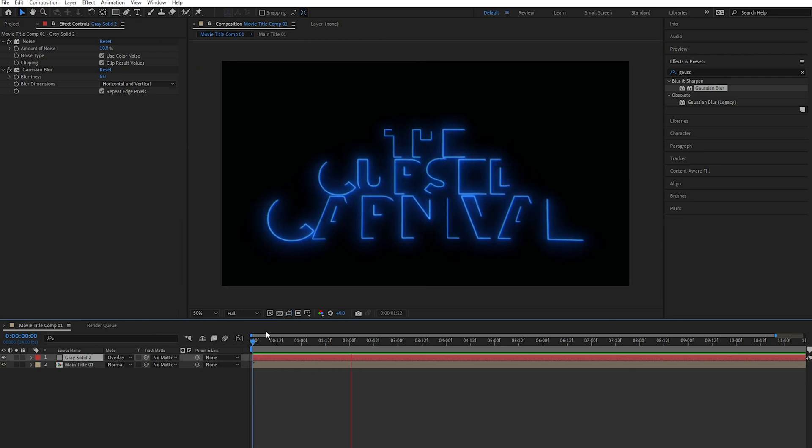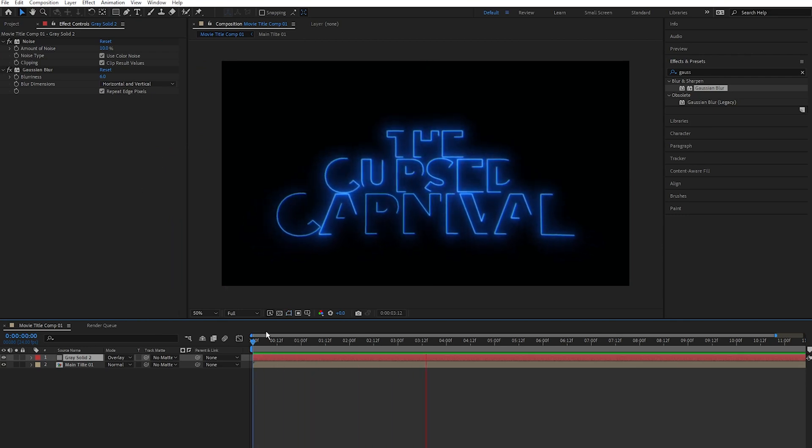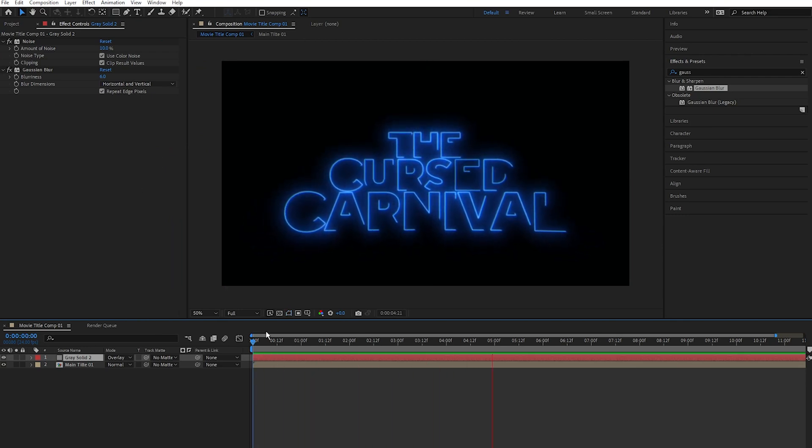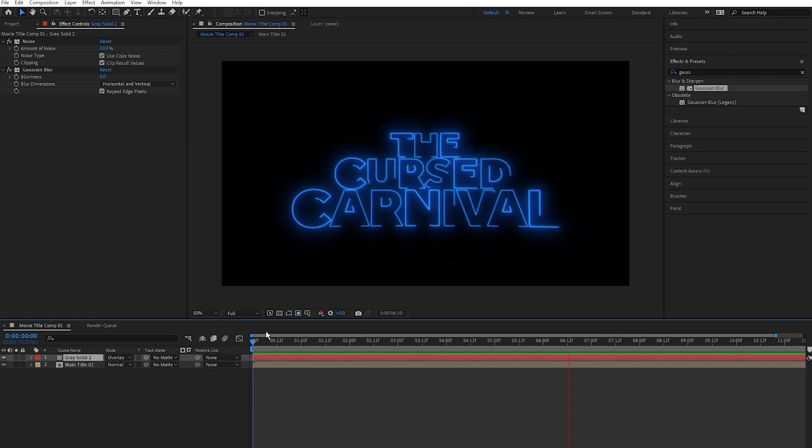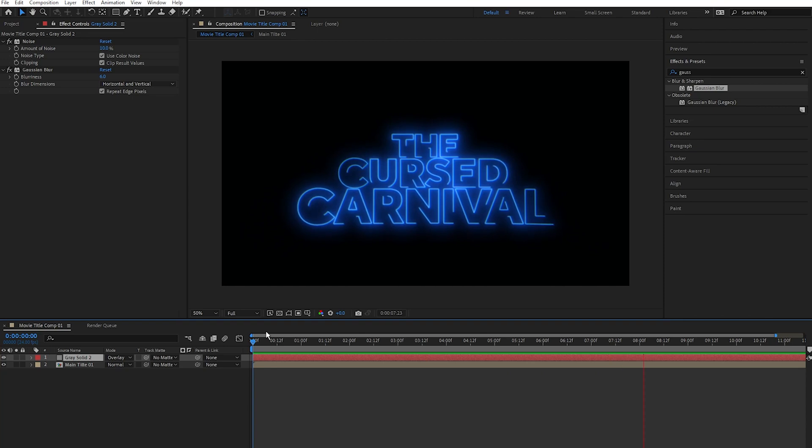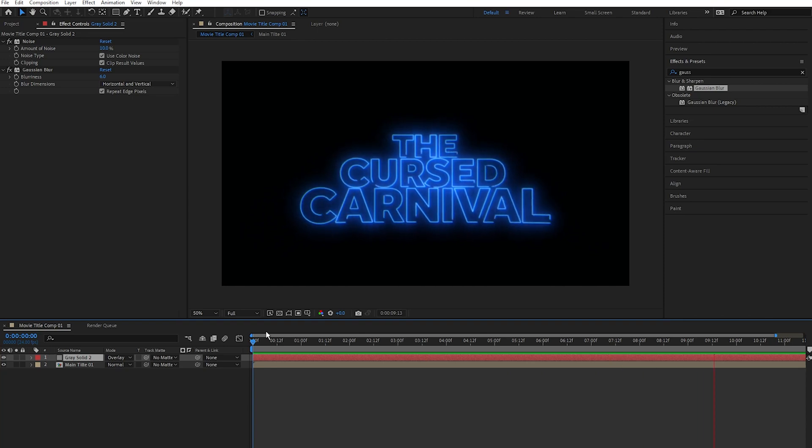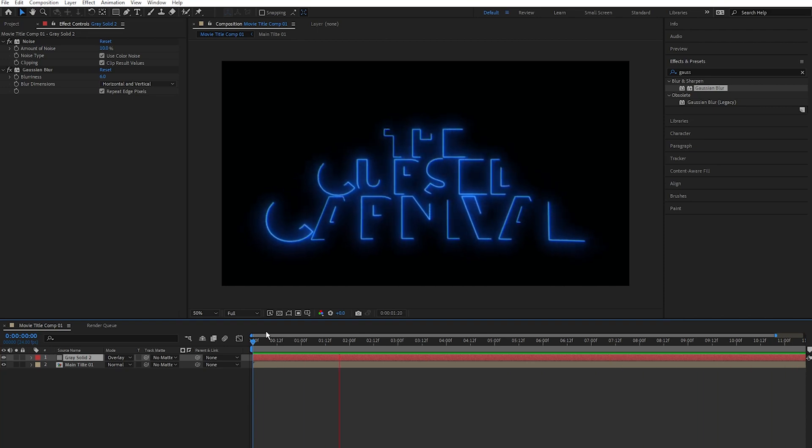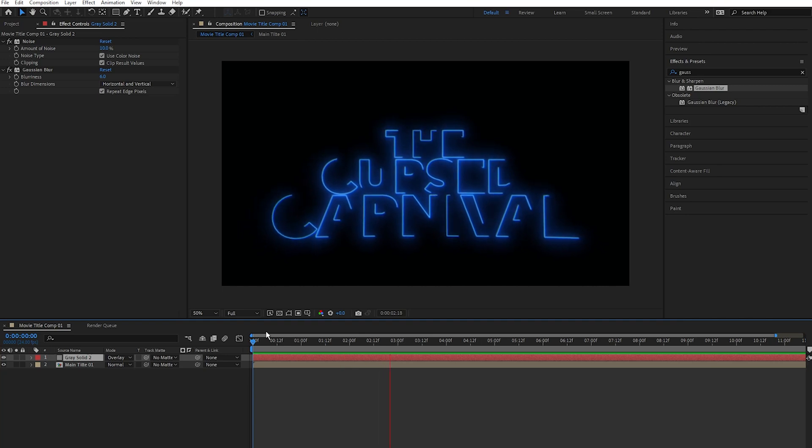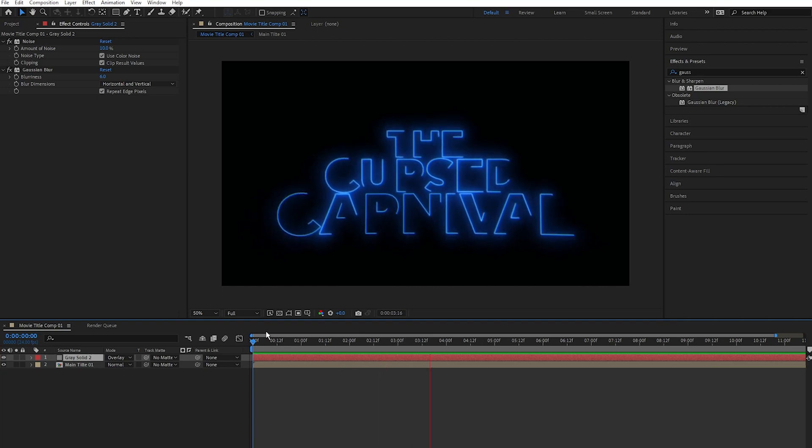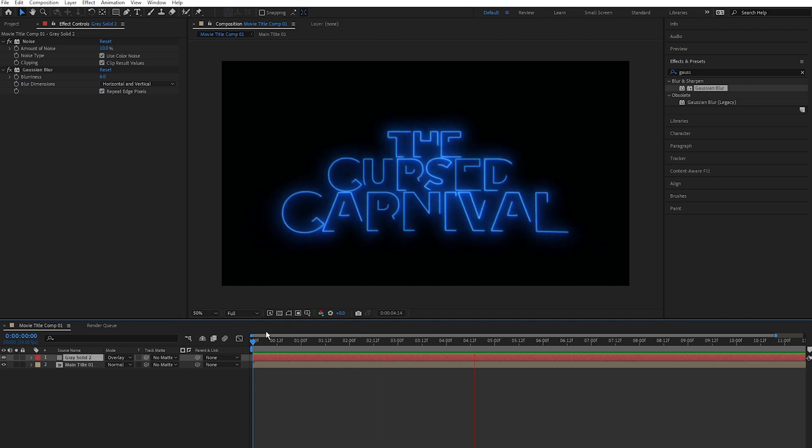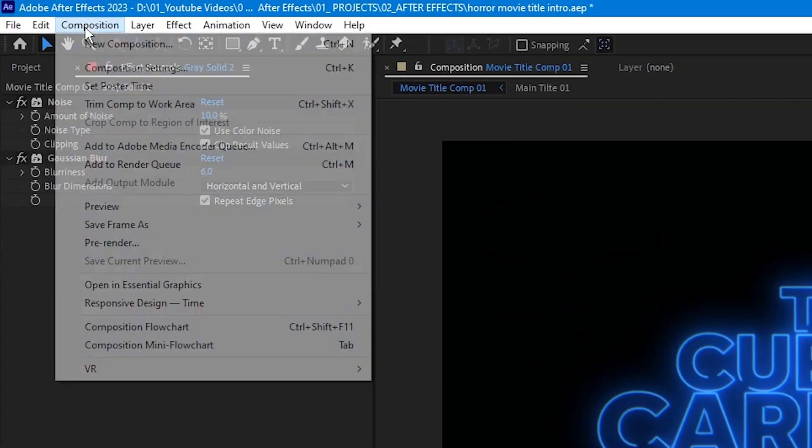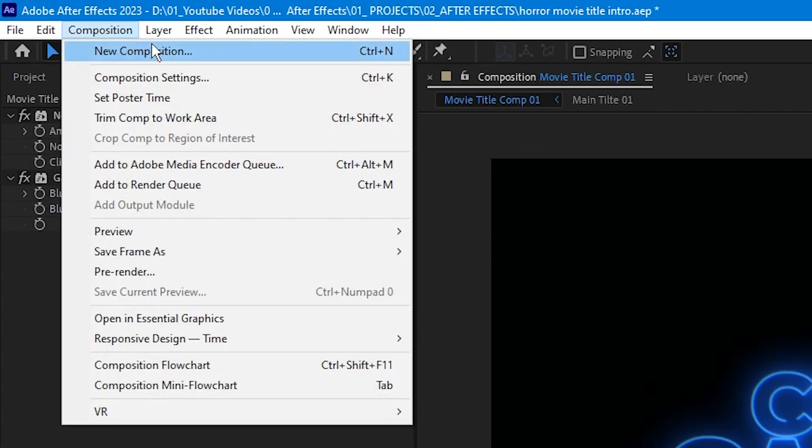So right now we have this cool effect. Lastly, I want to add a fade out to it, but I want the fade out to end in the middle of the text instead of using the generic opacity fade out. So what I'm going to do is create a new composition. Go over to Composition, select New Composition, and click OK.